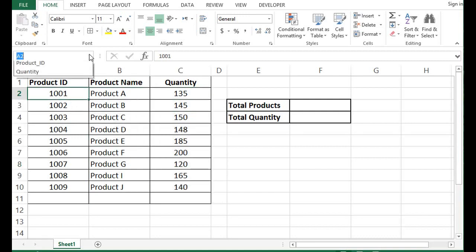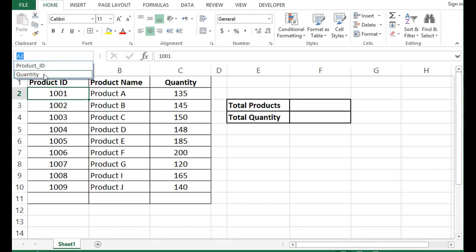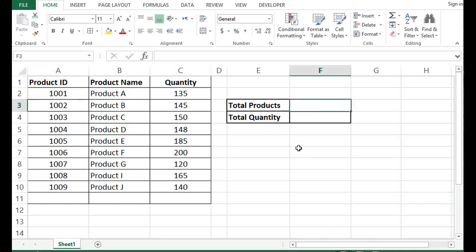Now I know that I have defined names product ID and quantity, so I can use these two named ranges in my calculation or any formulation. Now I want to count total products available, so I'll use the formula as COUNT.